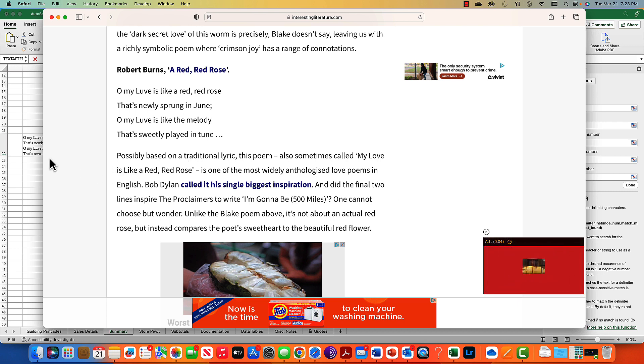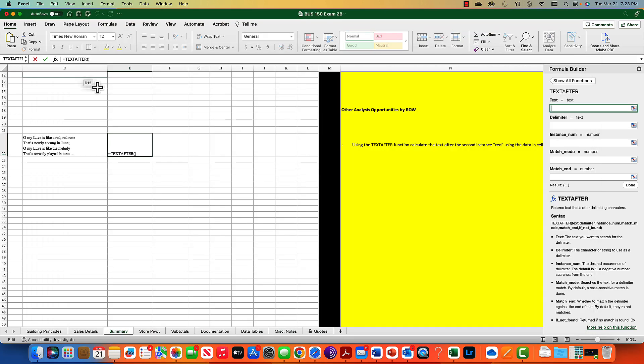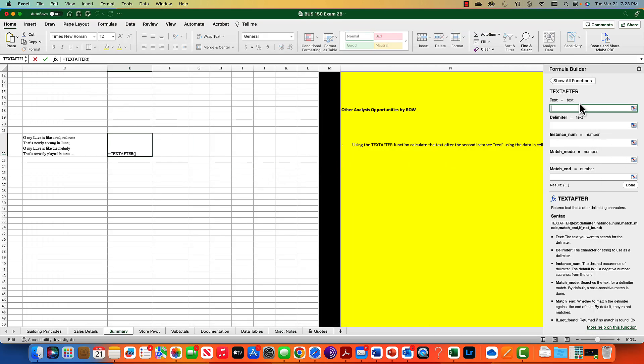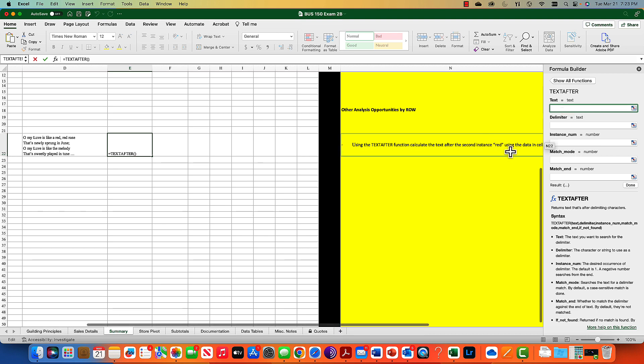This is fantastic. Robert Burns' A Red Red Rose. We're not going to analyze why he wrote this, but I think he was comparing his love to a rose. We want to know what happens after the second instance of red being used and calculate the text afterward.